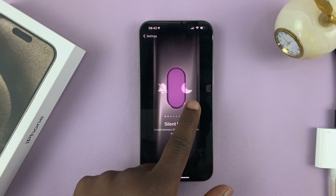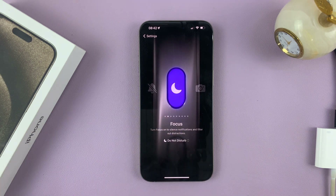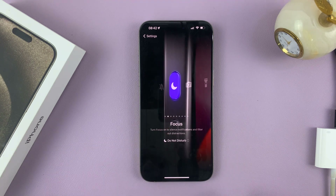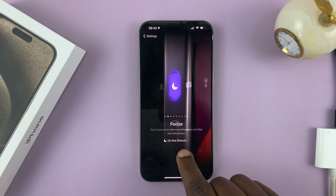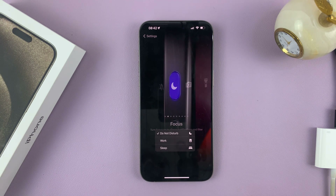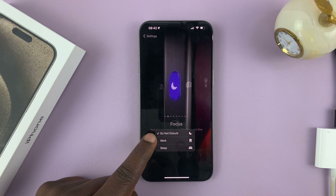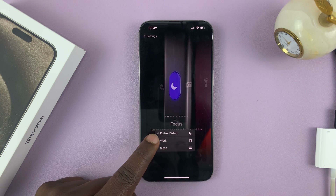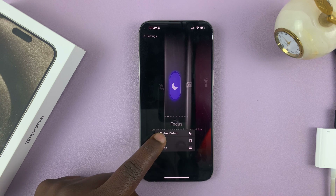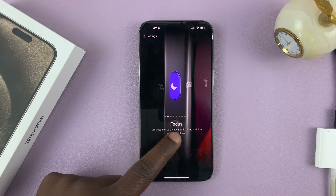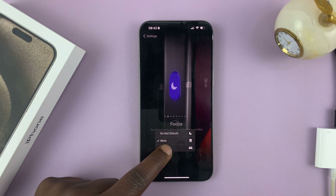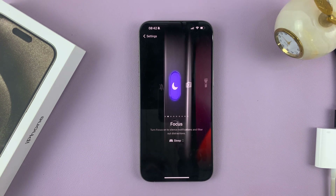One of the other functions is Focus Mode. Leave it on Focus, and then at the bottom you can tap on the menu and select which focus mode you want to control using the action button. By default it's Do Not Disturb, but you can choose Work focus mode or Sleep. Let me choose Sleep for instance.